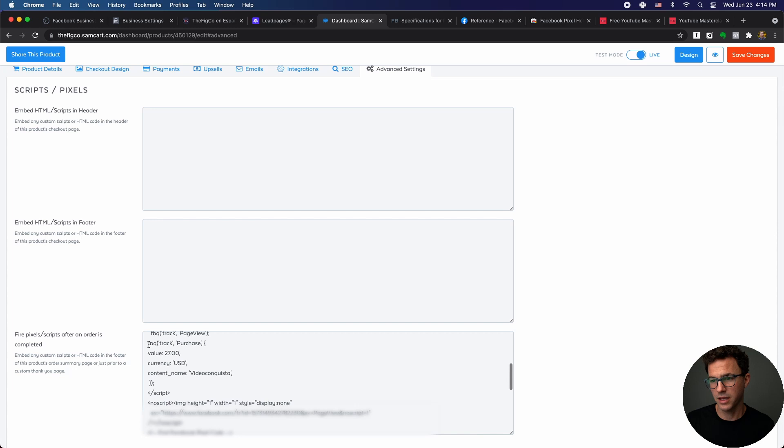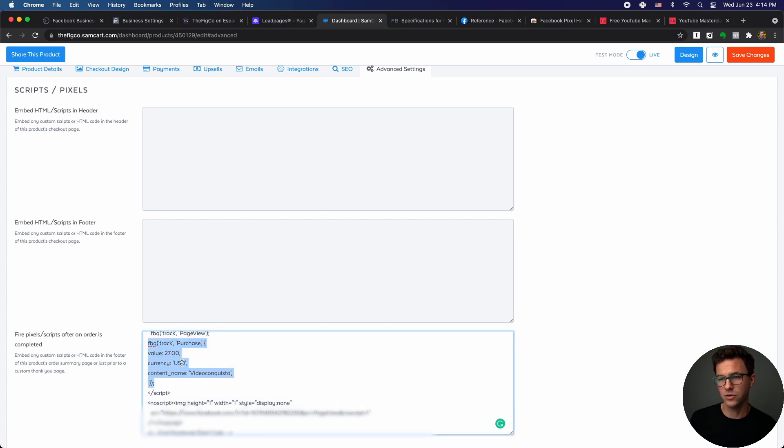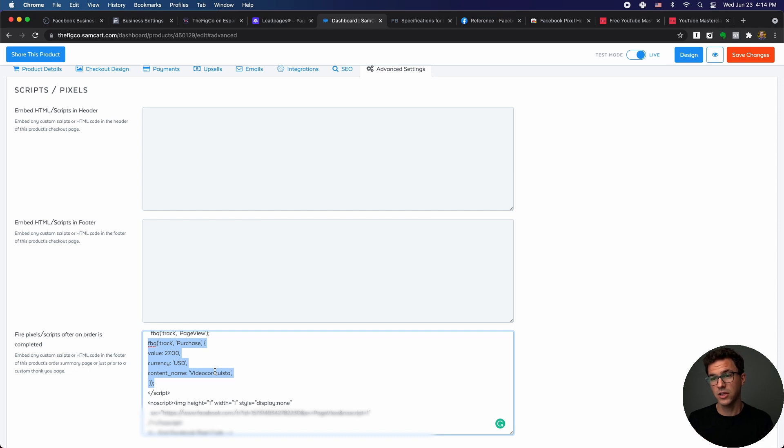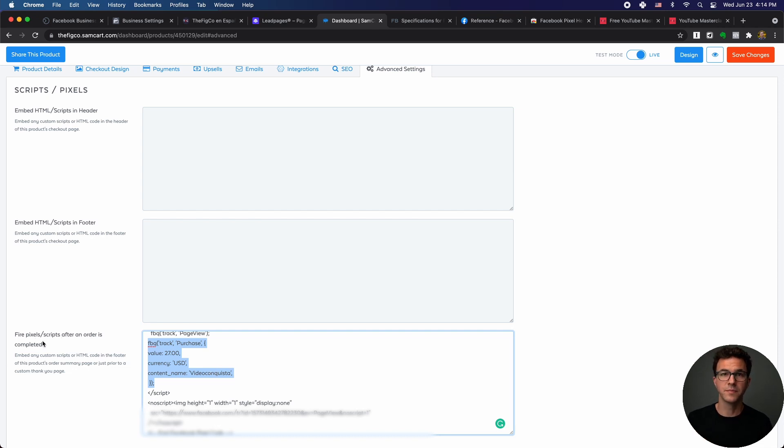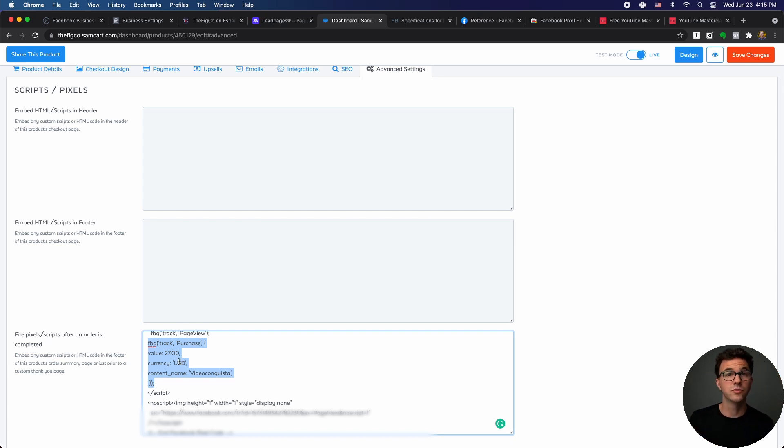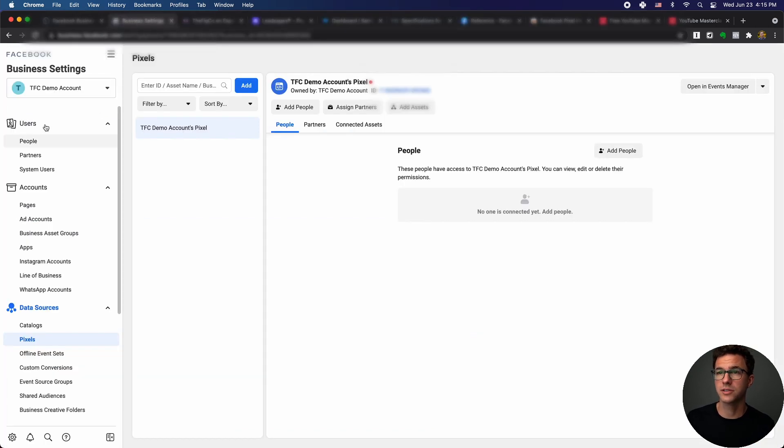But then for the actual purchases, we add the custom conversion, the event code that I showed you a second ago. If we look at this one and go to advanced settings, you're going to see here is the pixel code. Like I mentioned before, you have the page view right here, and then essentially this is what was all added to it. We have the value USD, the name of the product being sold. And then now anytime someone purchases, you can see this as fire pixel scripts after an order is completed. So every page view is tracked, and then when someone purchases, this is being sent back to Facebook.